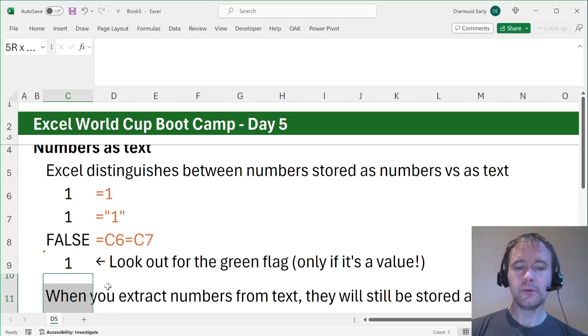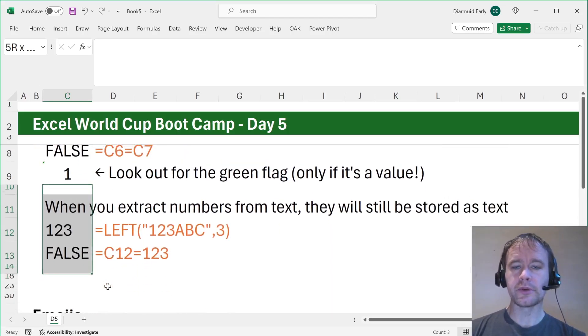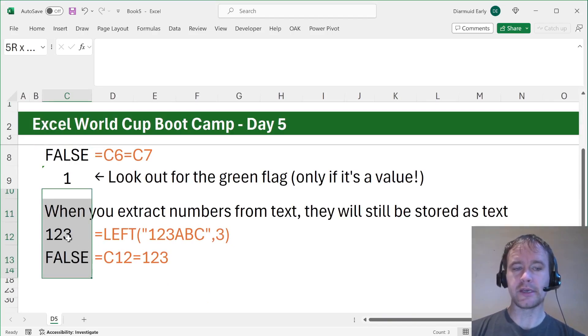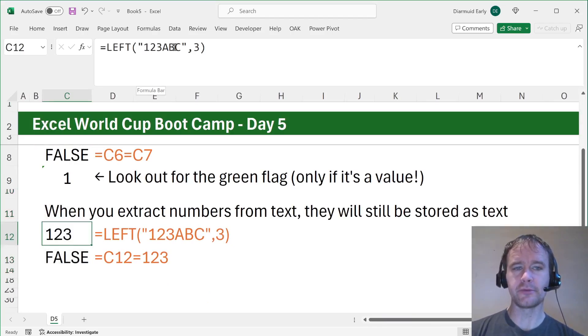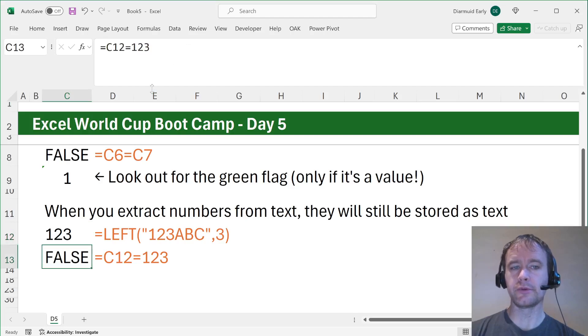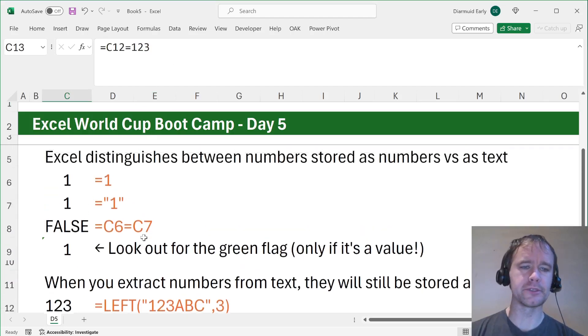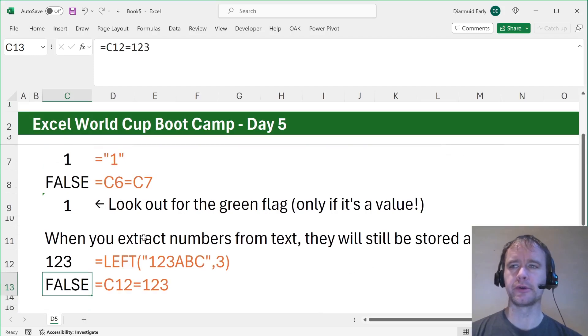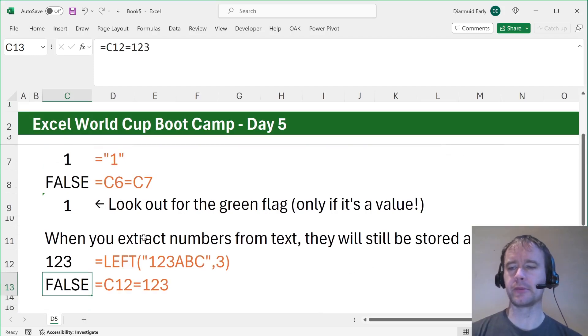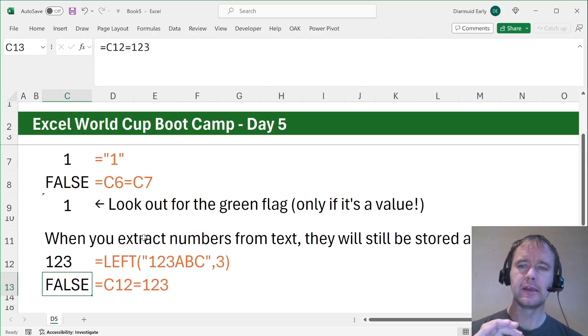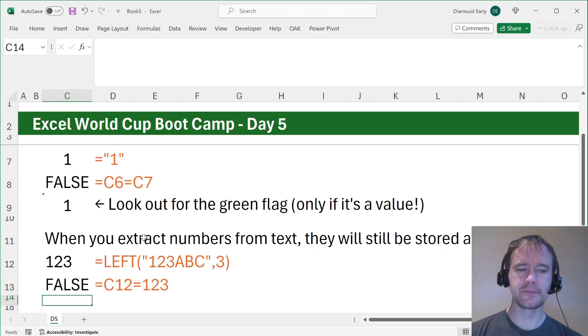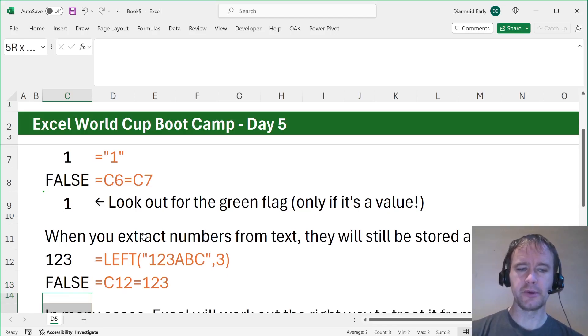When you extract numbers from text in particular, they will be stored as text. So if you take the left of 123abc, that is not equal to 123. All the tricks we've been showing you about extracting dates from months or various other things, if you're getting a number out, it will be a number stored as text. Just be aware of that.